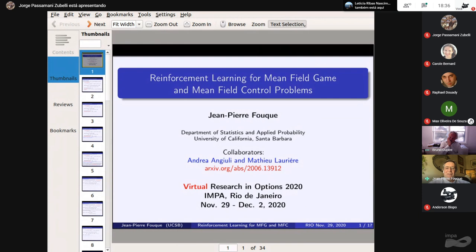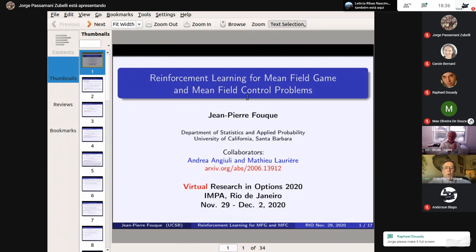Let me introduce my collaborators, Andrea and Julie, who is a graduate student at UCSB with me, and Mathieu Laurier, who is a postdoc at Princeton University. It's a pleasure to be in Rio, even virtually. I've been participating in the Rio conference five or six times — Angra Del Rey, Buzios, IMPA — and it has always been a great time. Thank you to the organizers for inviting me again.